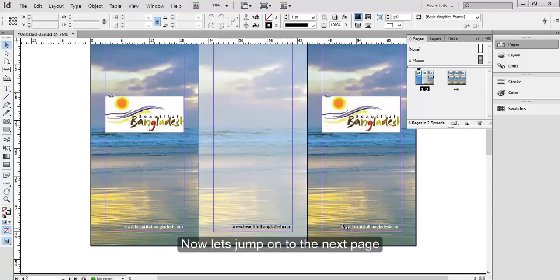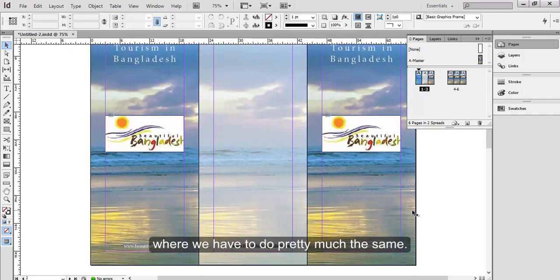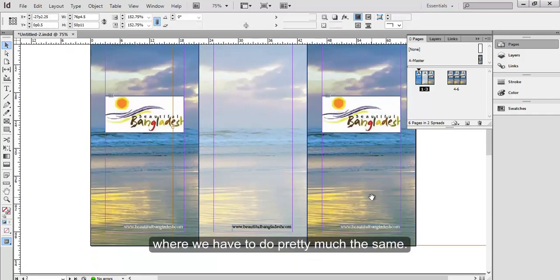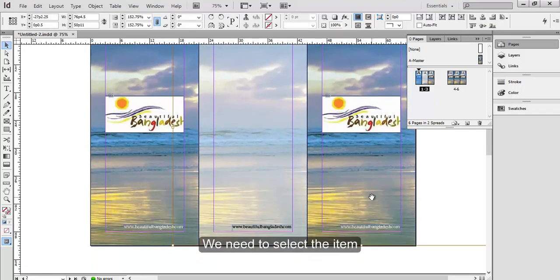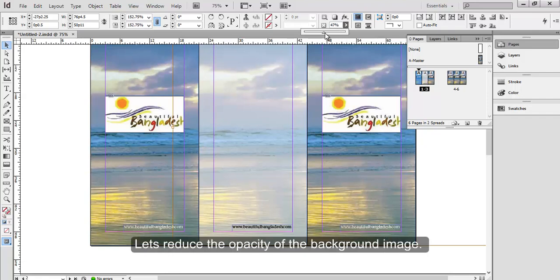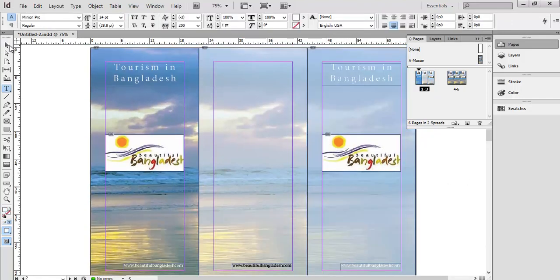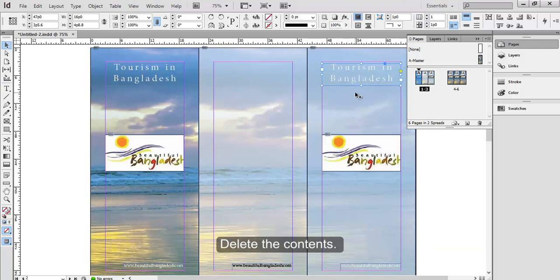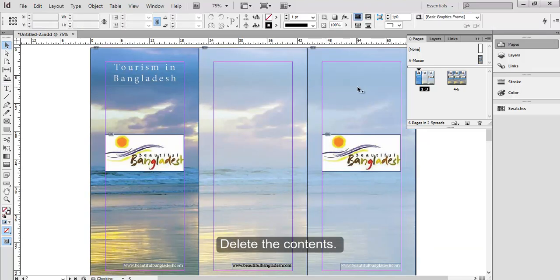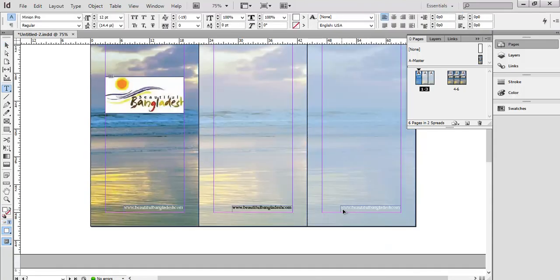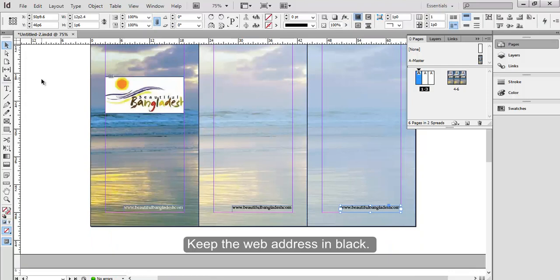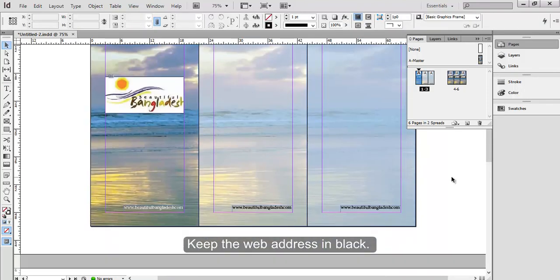Now let's jump on the next page where we have to do pretty much the same. We need to select the item of this page by pressing Ctrl and Shift. Let's reduce the opacity of the background image, delete the contents, and keep the web address in black.